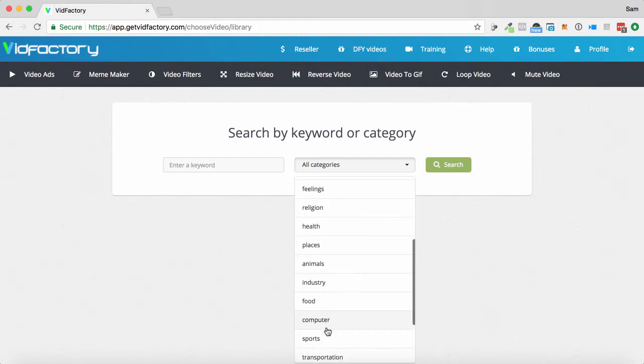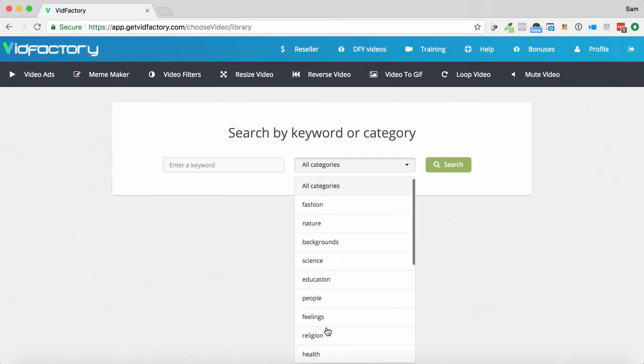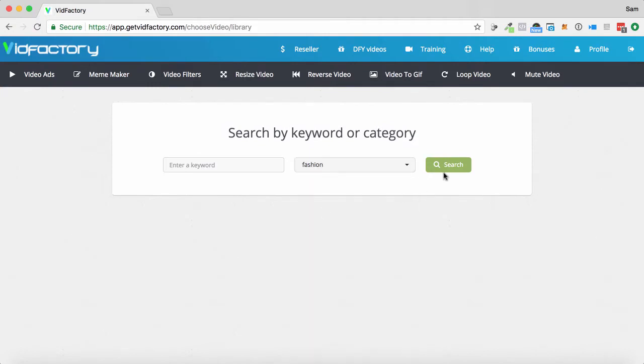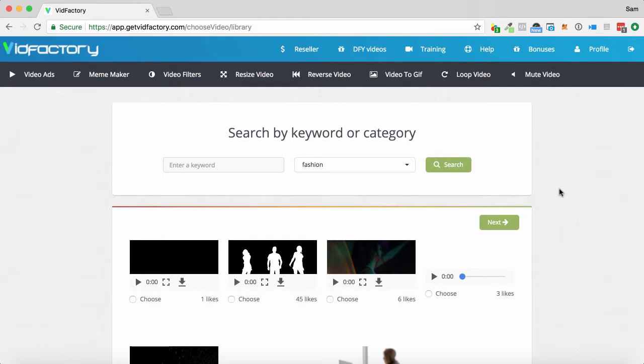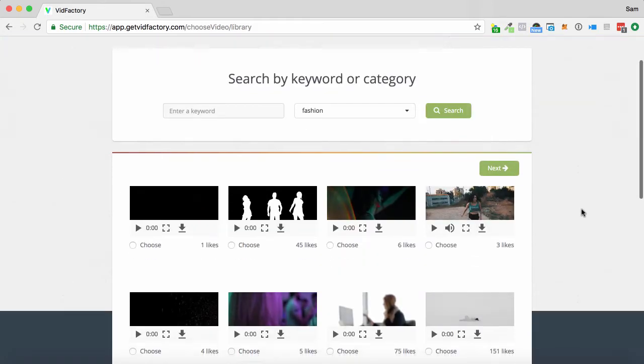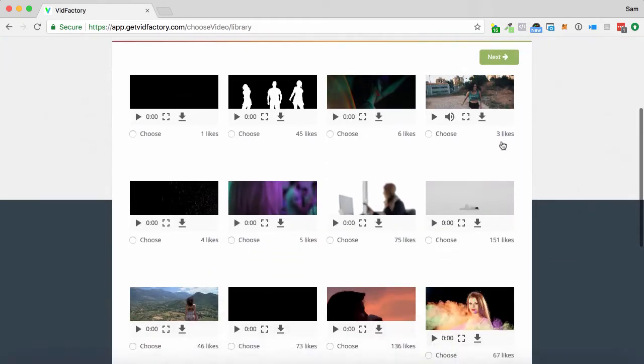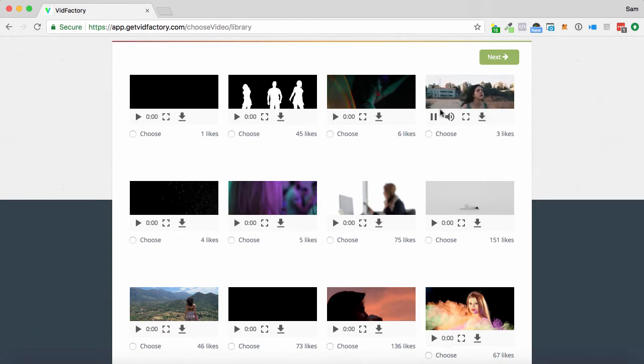We've got animals, computers, sports, buildings, music, nature, fashion. Let's just go fashion and click search and see what we have here. So it's loaded up some videos that I can use. If I want to preview a video, I just simply click play, and I can see what it's like here when I check it out.